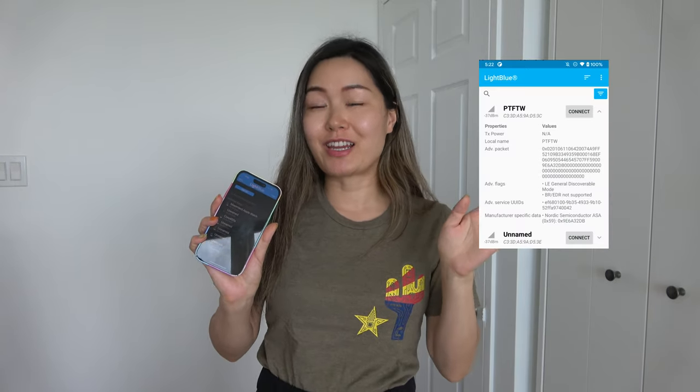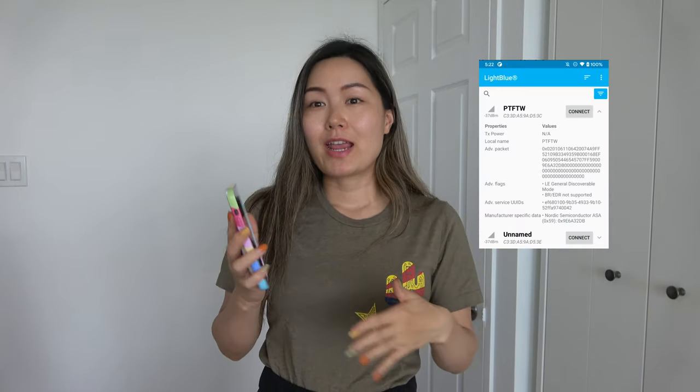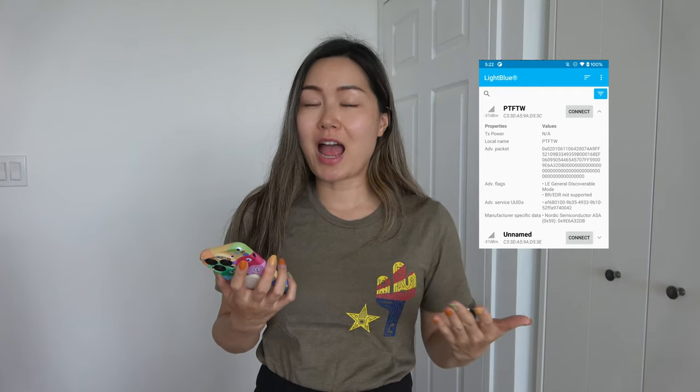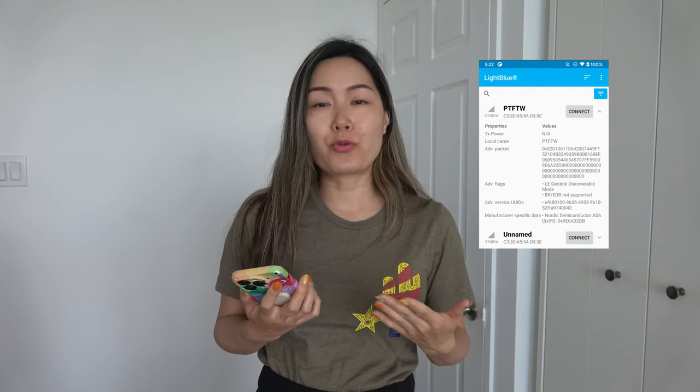Last thing you need before we start the tutorial is to download a mobile app that can help you check your Bluetooth data. I'm using one called Light Blue. I will share the link down below. It's a free Bluetooth discovery app to help you connect with your Bluetooth devices, which is your Arduino. The app supports iOS and Android, which makes developing for Bluetooth so much easier.